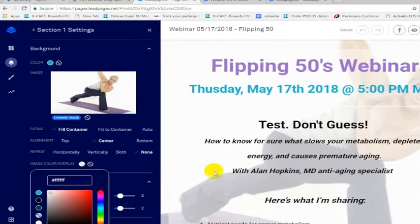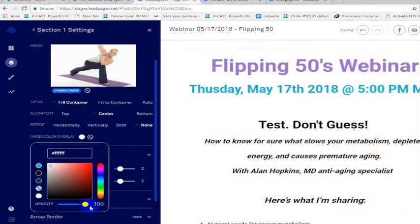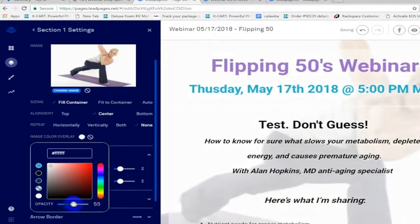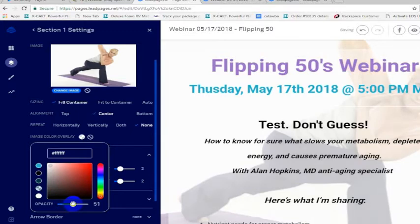I should have my screen capture a little bigger here, but if you make the opacity stronger, it shows more white and hides more of the image. You can also hide the image or show the full image by making the opacity zero.